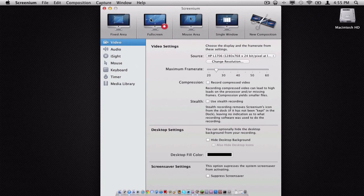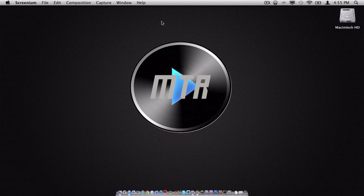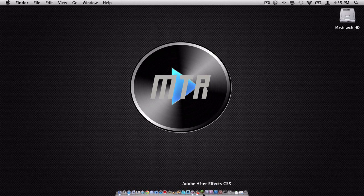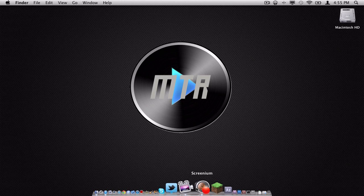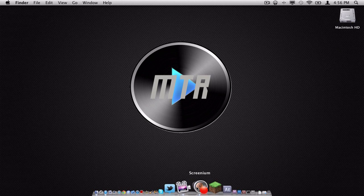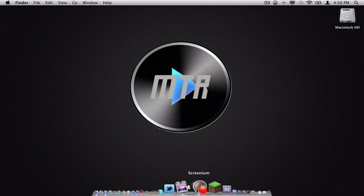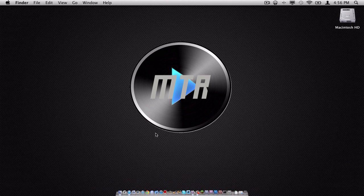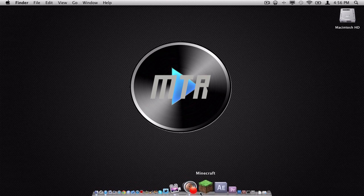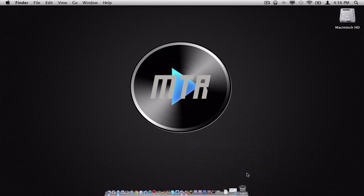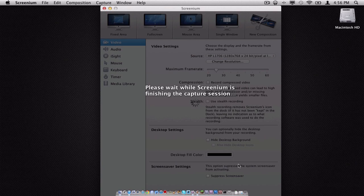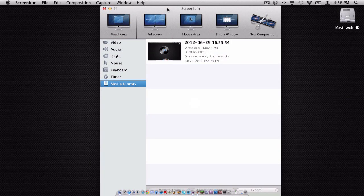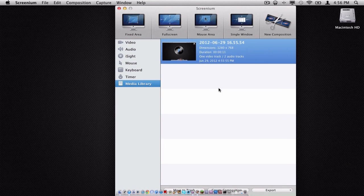And this is our media library. This is where all of your media goes once you are done recording. So to test it out, we are going to record full screen. And as you can see down here, the little Screenium icon is showing a recording icon right there next to the Screenium button. So we are just going to stop the recording by right-clicking. And when we go to our media library, this is our track.